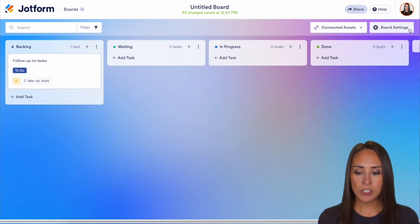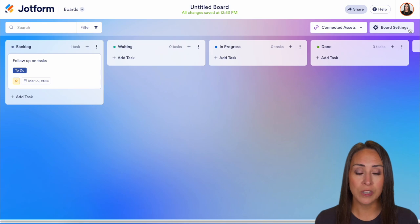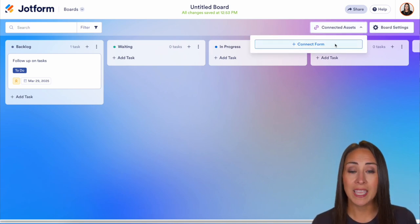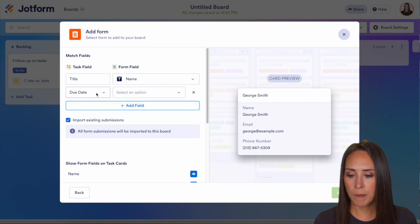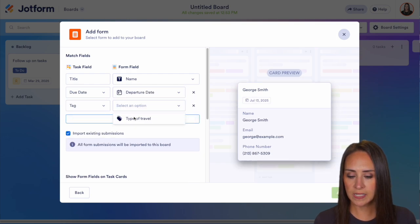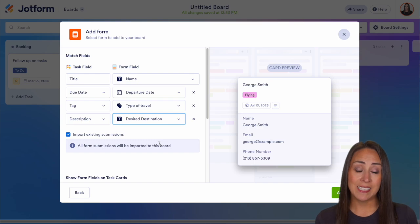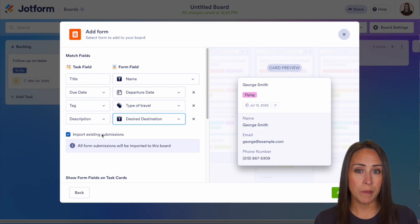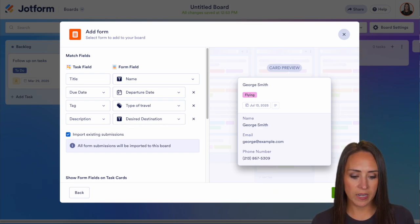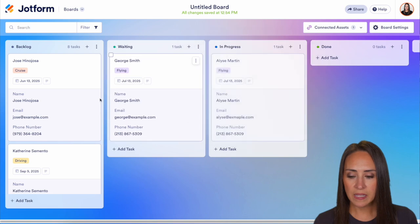After a while, if you decide you've started from scratch but you'd actually like to add in some assets — maybe an AI agent, maybe a workflow, maybe a form that already has submissions on it — we can easily come up to connected assets and connect. I'm going to go ahead and connect a form. Let's do our travel request. We'll choose next and we can start mapping our fields — the departure date, tag is going to be the type of travel, and description will be their desired destination. If you would like to import existing submissions — we saw that I had nine submissions so far — we can leave this connected and it will import all those submissions. If you prefer, you can uncheck that and just start accumulating submissions from this point on. I'll go ahead and leave it, then add, and we can see they automatically land in backlog. Now we can just easily move things around, and it really is as simple as that.